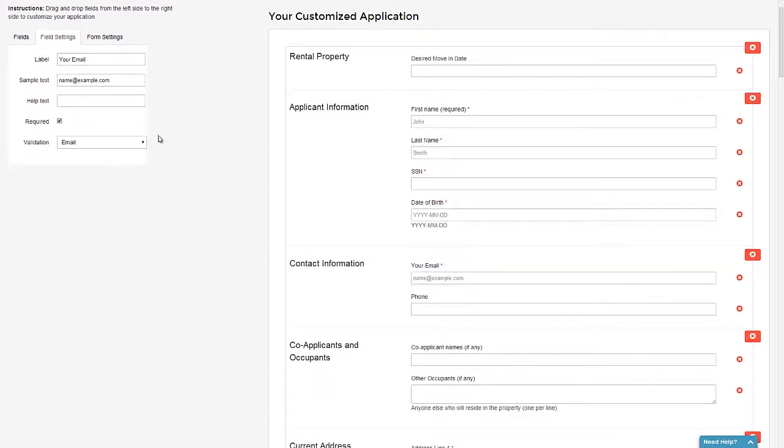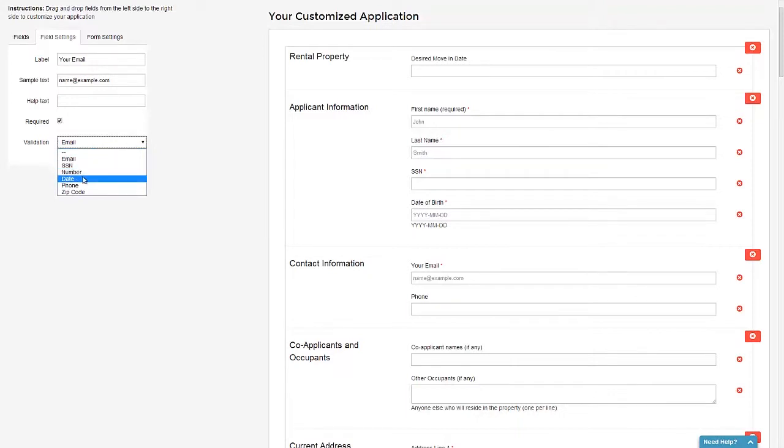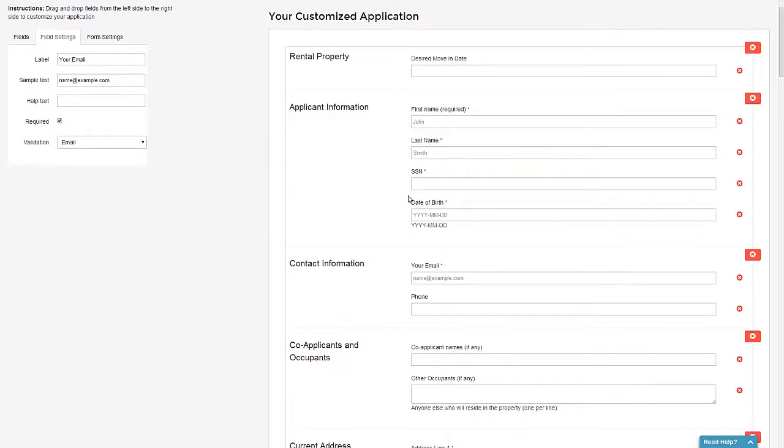And since this is an email address that I'm asking for, I can add validation, meaning that when I choose the email validation from the drop down menu there, it'll make it so that if they enter an email address that is not valid, they will have to correct it before they move forward. This can also be done for things such as social security numbers, dates, phone numbers, zip codes, things of that nature.